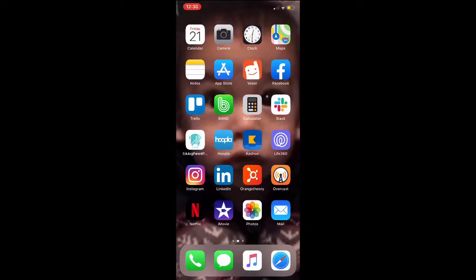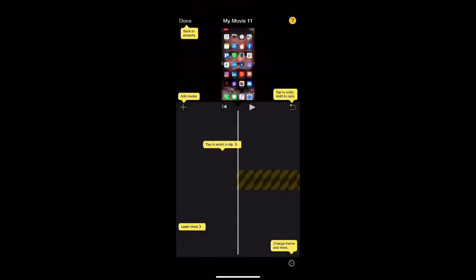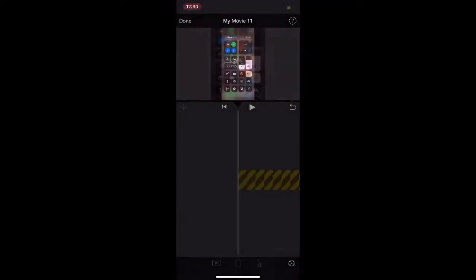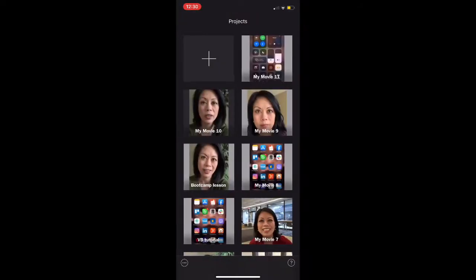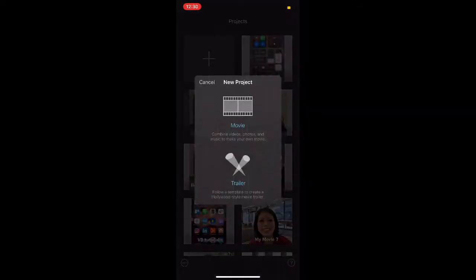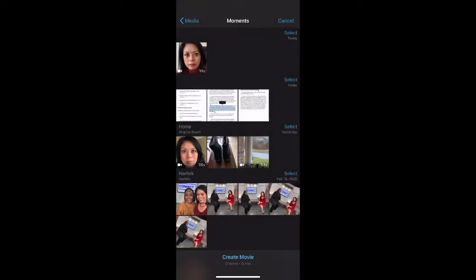Hi everybody, thanks for watching. Today I just wanted to shoot a very quick video to show you some of the things that you can do editing-wise in both InShot and iMovie. I'm going to start with iMovie and show you some of the things you can do with your videos and text, and how to cut out parts in the middle that you don't want.